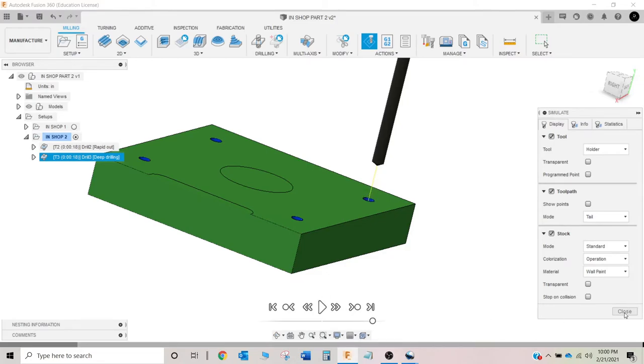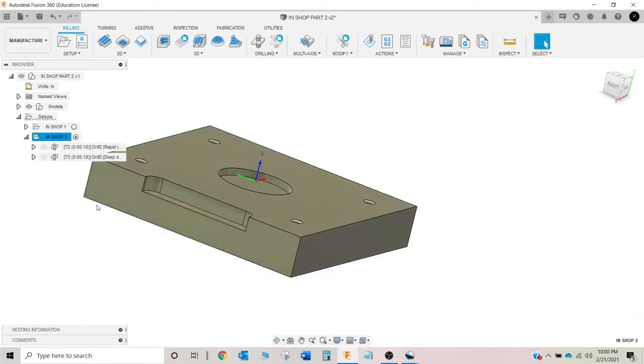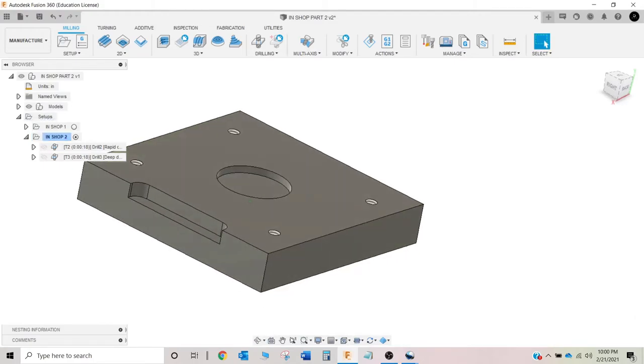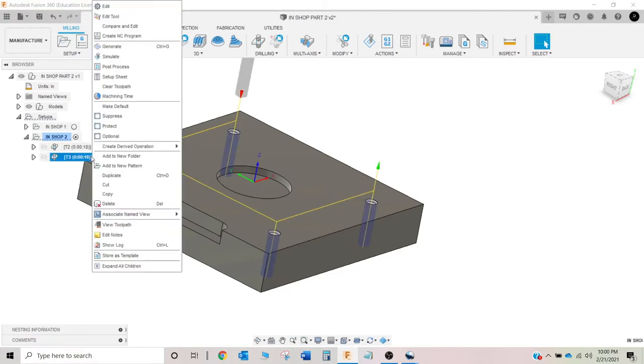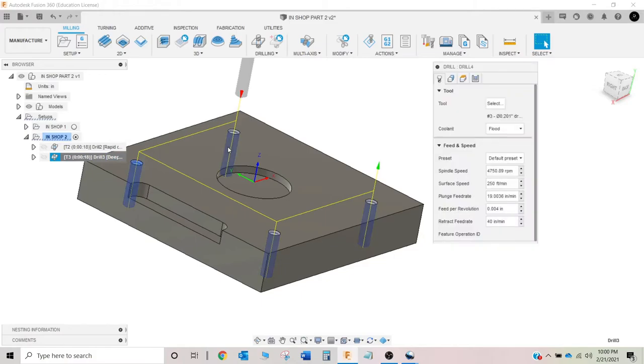So we've got our holes spotted and drilled. So now we just need to tap them. So you guessed it. Right click, create derived operation, drilling, drill.